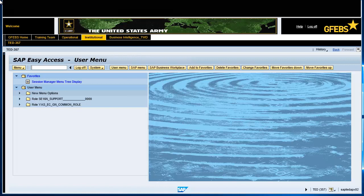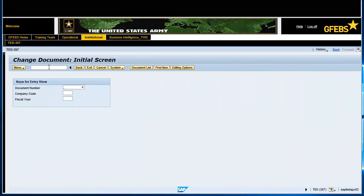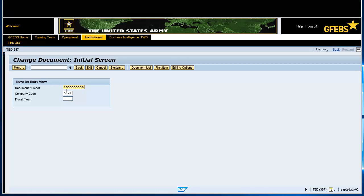Enter the transaction code FB02 in the command bar and press the Enter key. Enter the miscellaneous pay invoice document number in the Document Number field. Enter Army in the Company Code field. Enter 2018 in the Fiscal Year field and then press the Enter key on the keyboard.